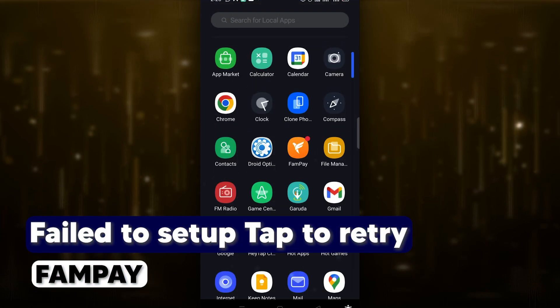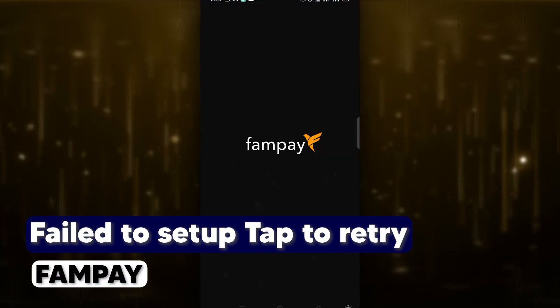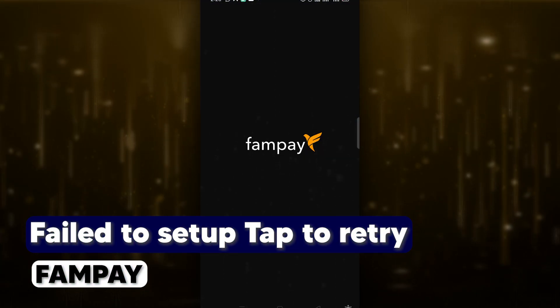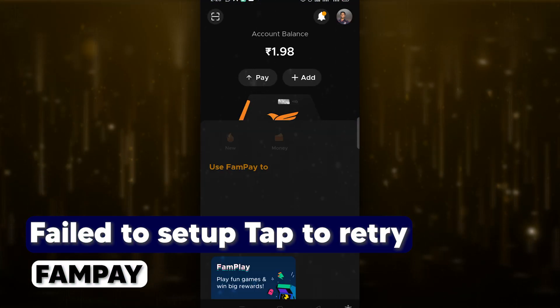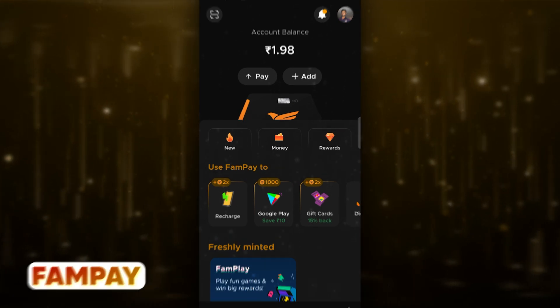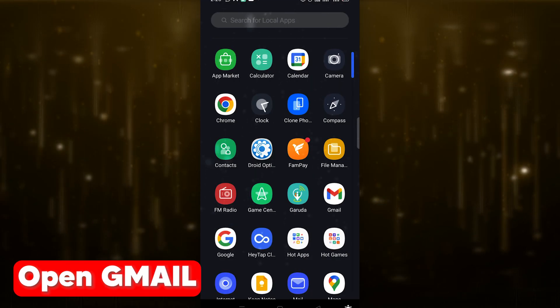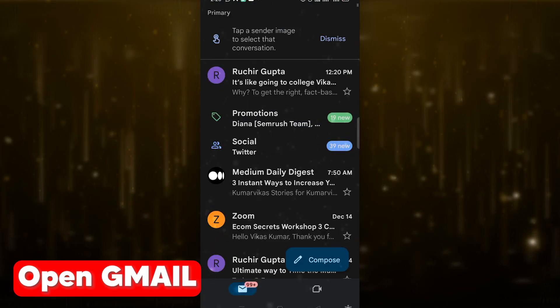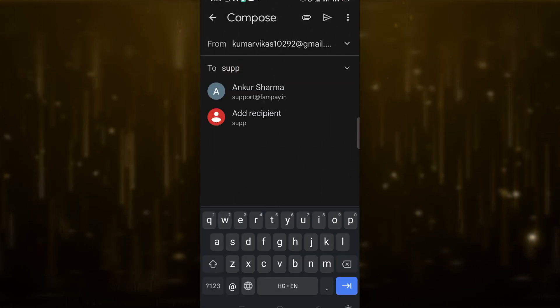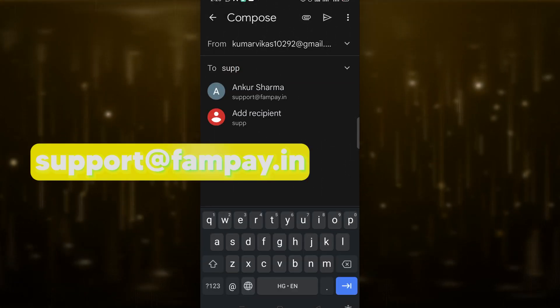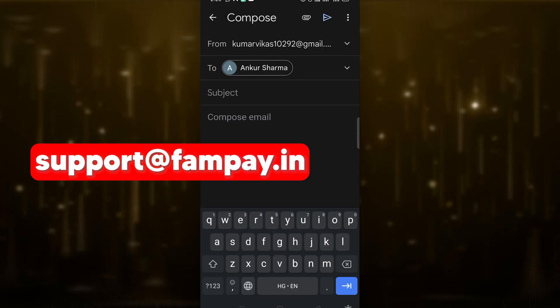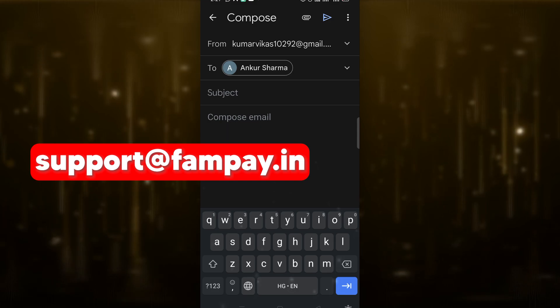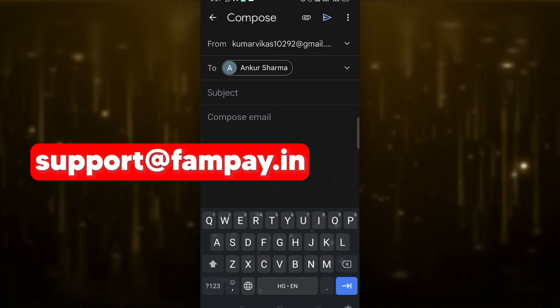In this video I'll show you how to fix the 'fail to set up tab to retry' error in FamPay. Follow my steps to fix this problem. First, open the Gmail app, then click on Compose, then you have to type an email to support@fampay.in and add a subject.